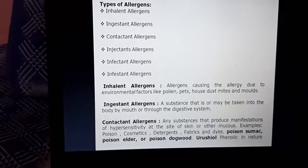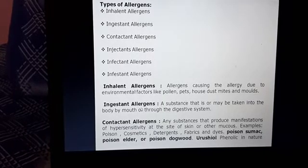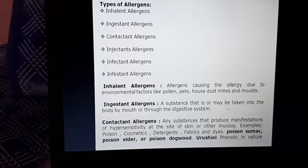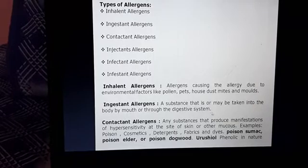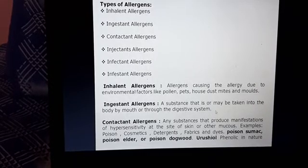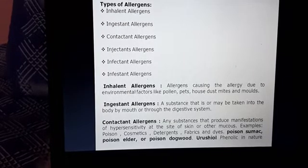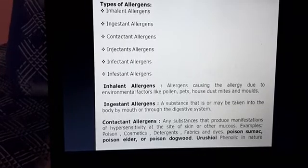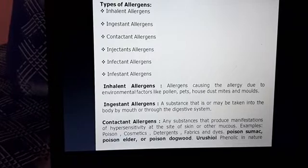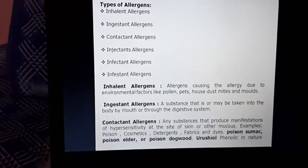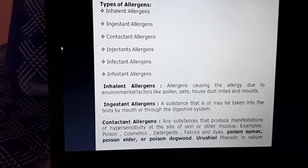The second type is ingestant allergy. Some people have food allergy — these are substances which may be taken into the body by the mouth or through the digestive system. Somebody may have food allergy from paneer, milk, or potatoes. Some food colors are also responsible. The allergy occurring because of food stuffs is known as ingestant allergy.